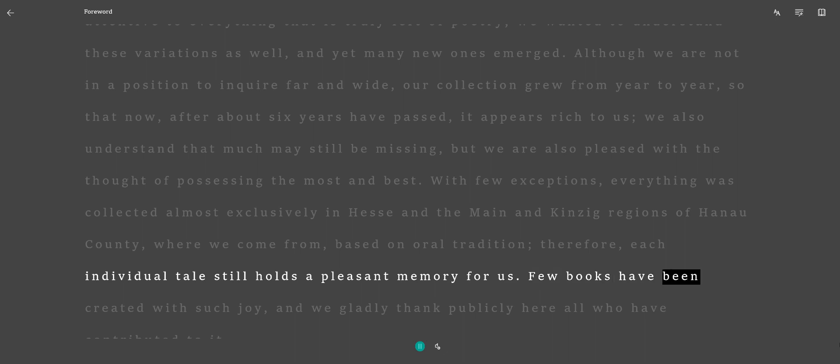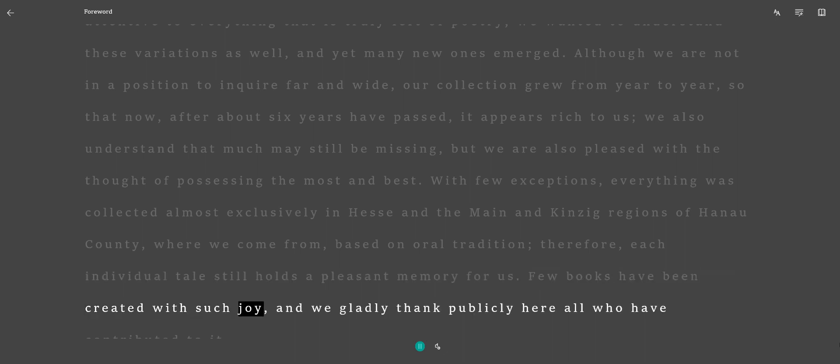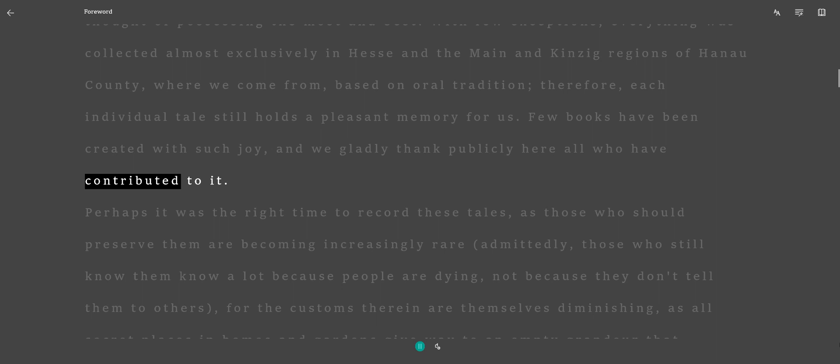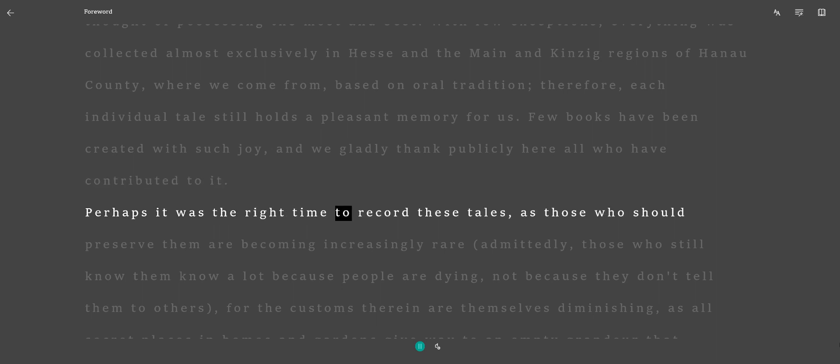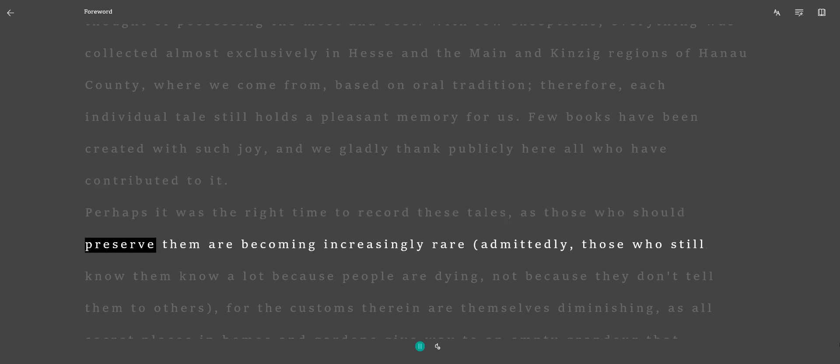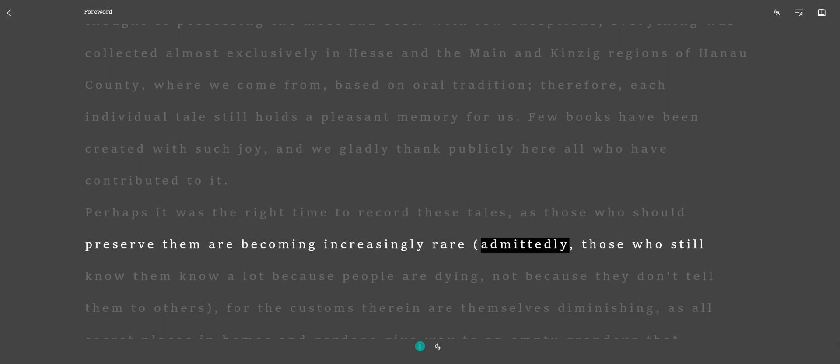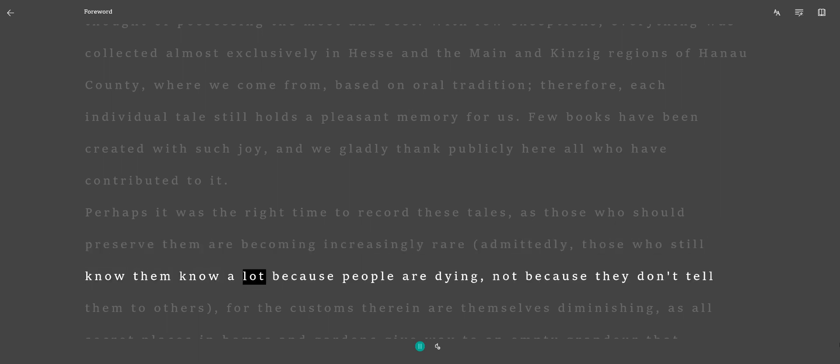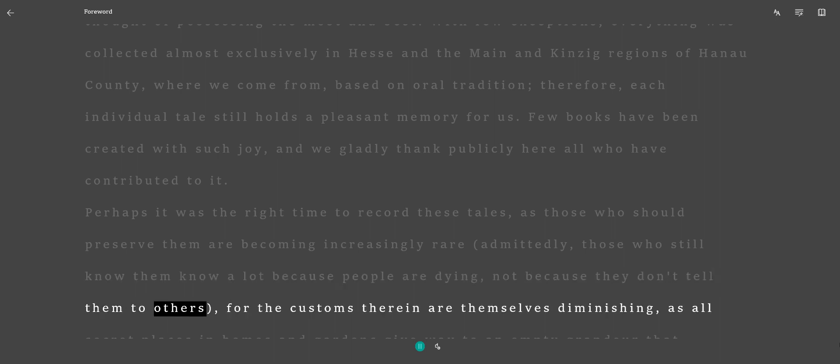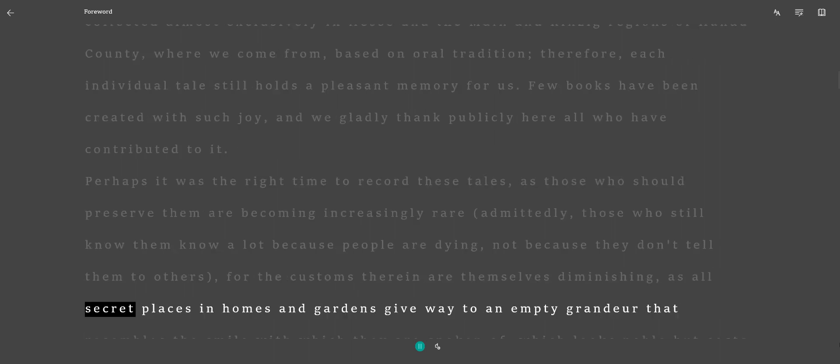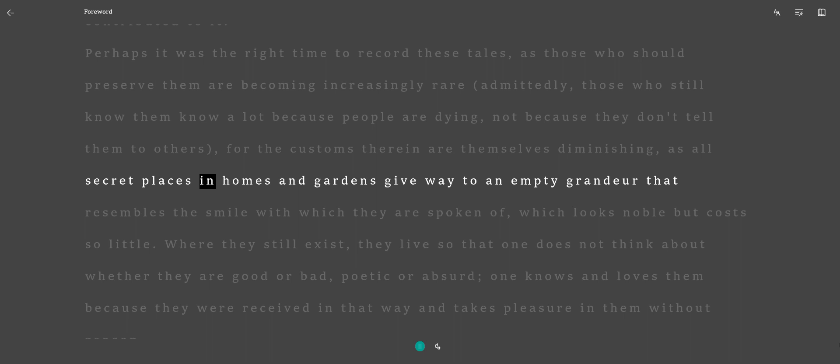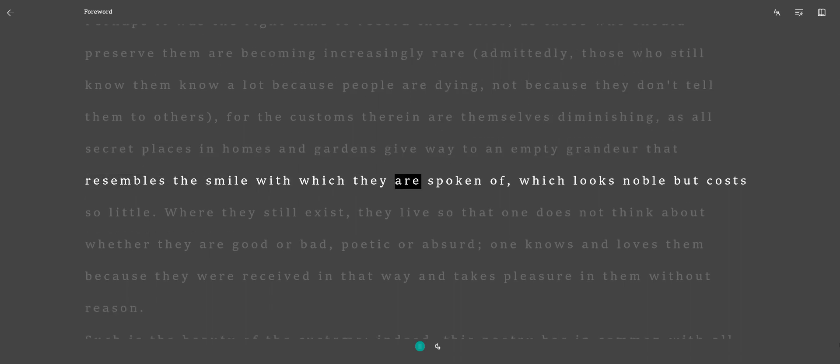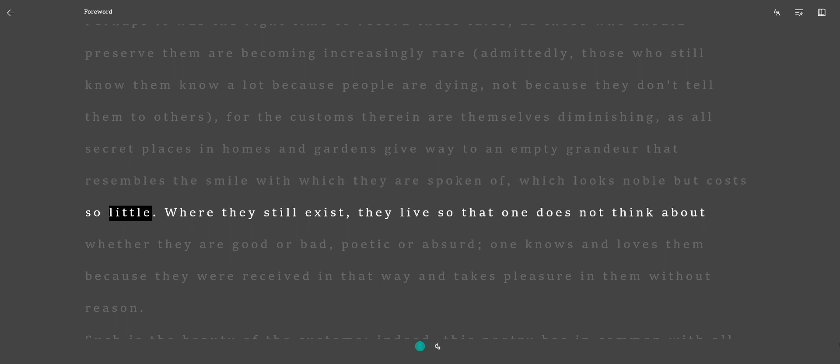Few books have been created with such joy, and we gladly thank publicly here all who have contributed to it. Perhaps it was the right time to record these tales, as those who should preserve them are becoming increasingly rare. Those who still know them know a lot because people are dying, not because they don't tell them to others, for the customs therein are themselves diminishing, as all secret places and homes and gardens give way to an empty grandeur that resembles the smile with which they are spoken of, which looks noble but costs so little.